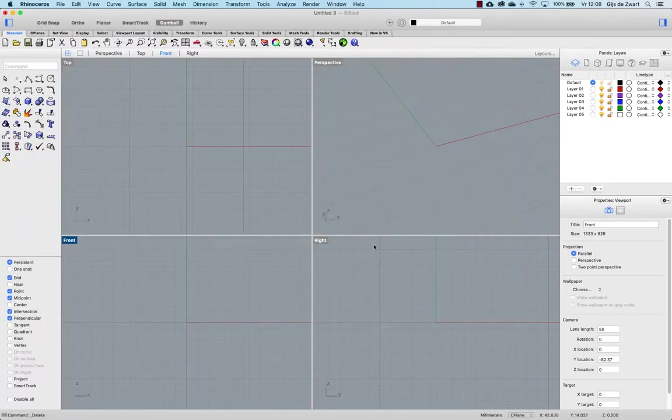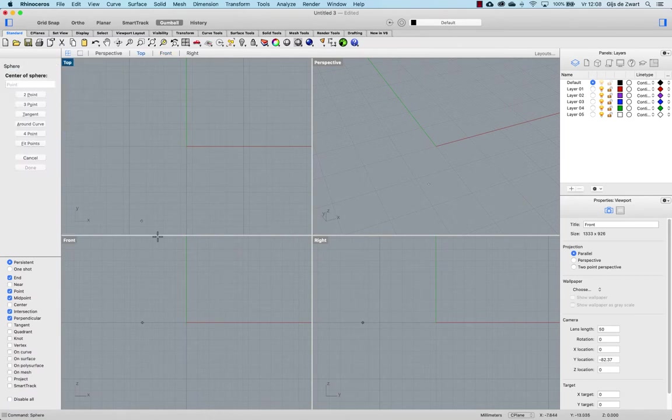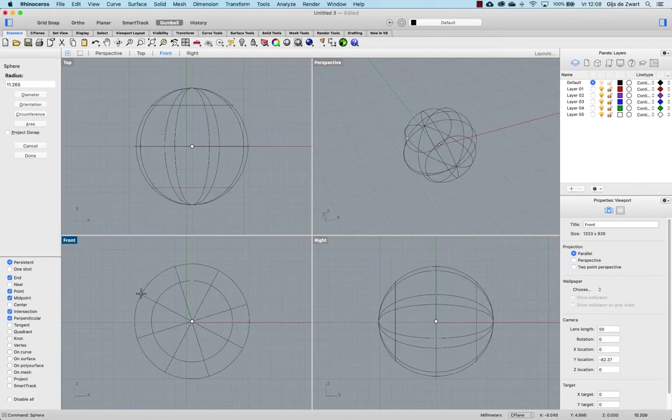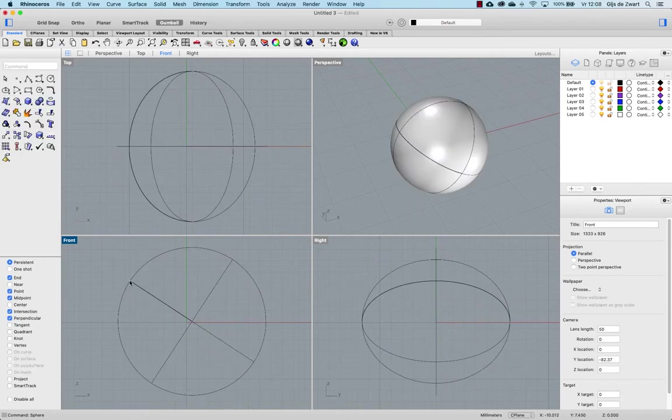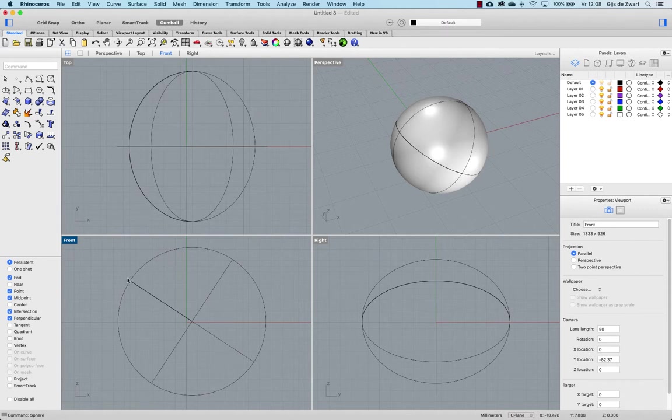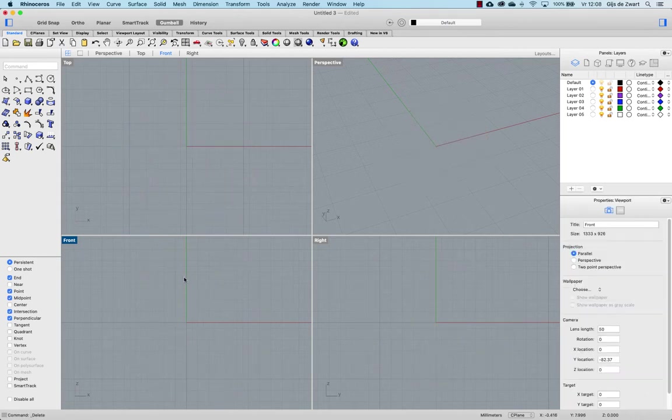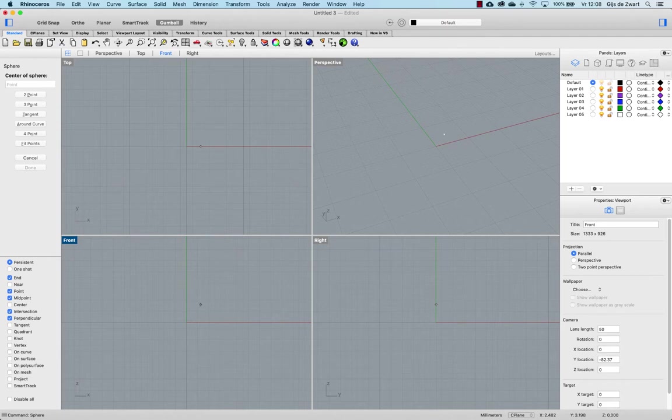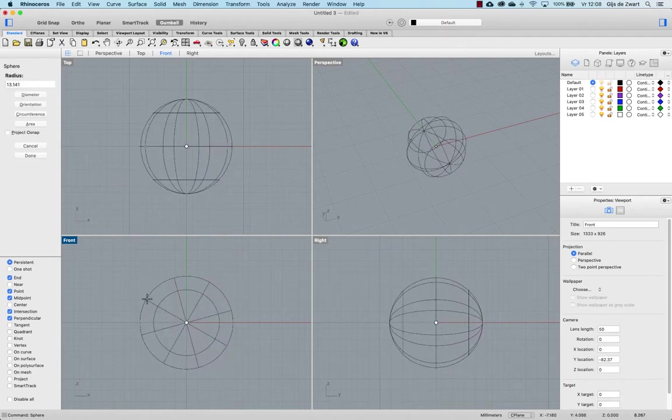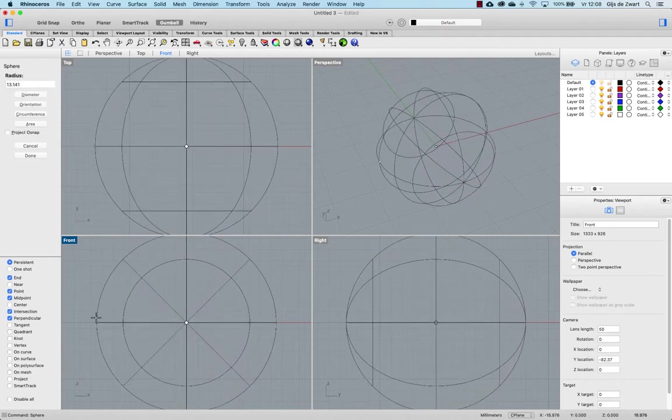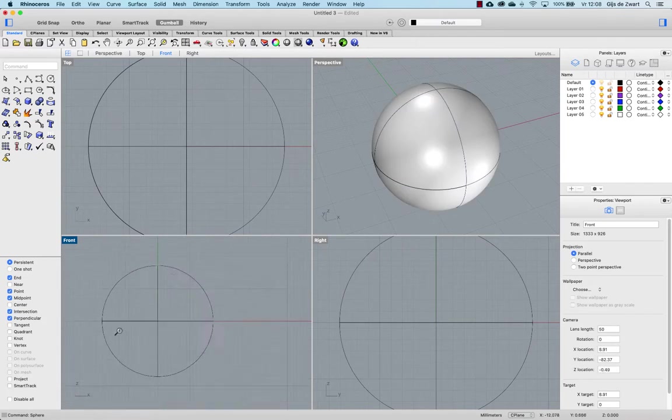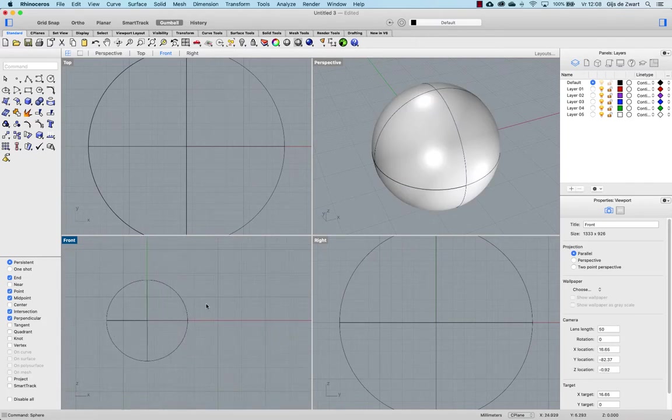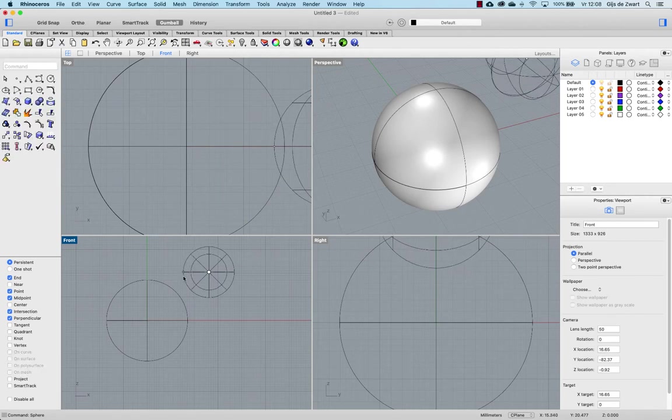When you start making a sphere in Rhino, when you pick a point and drag out the sphere, you will see that it is pointing towards the point where you picked the second point. I want to point that to the left starting at zero, so I hold shift and drag my mouse to the left and make another sphere here for the head.